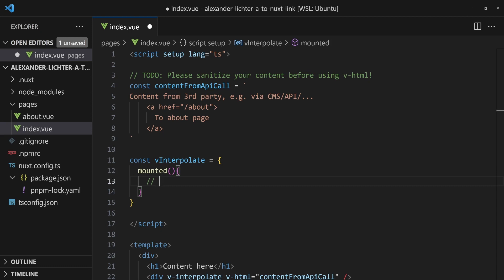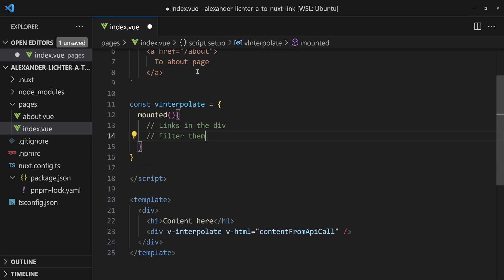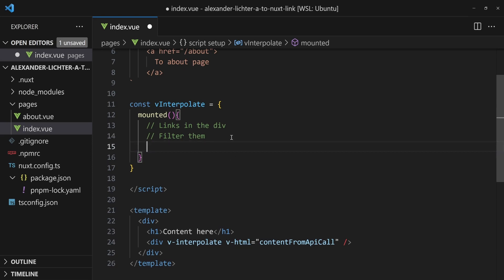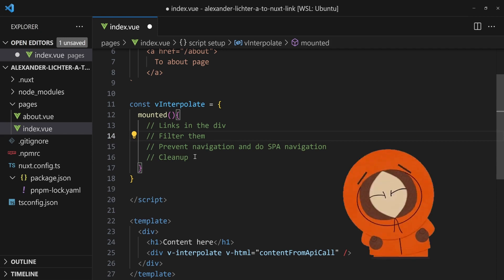So what do we want to do here? Well, we want to get all links in the div. We want to filter them because we want to make sure that they have an href set and that they're internal. And then next we want to say prevent navigation and do SPA navigation. And then very important, but often forgot also in real life, the cleanup.